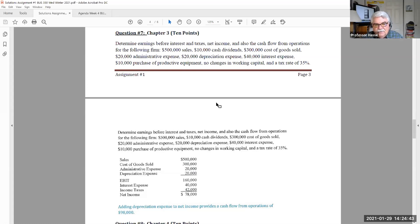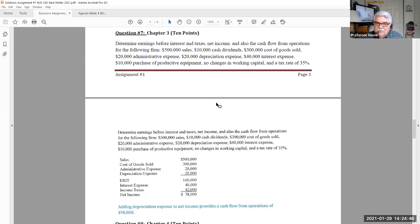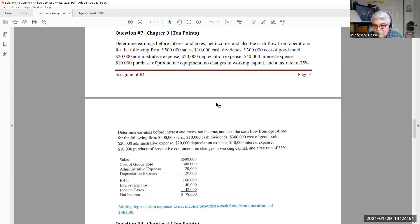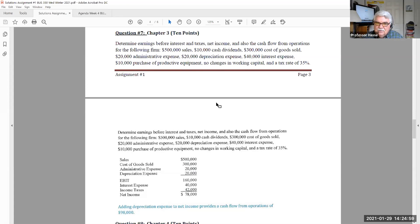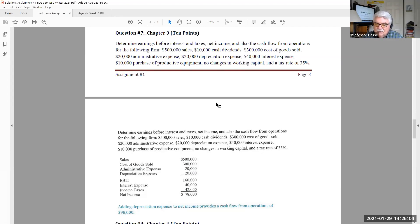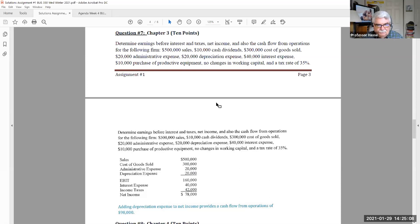$500,000 of sales, that's revenue. $10,000 of cash dividends. Cash dividends is not an expense of a company. It's cash flow from financing. It's paying your investors a dividend. It's cash flow going out. So cash dividends, $10,000 has nothing to do with this problem.